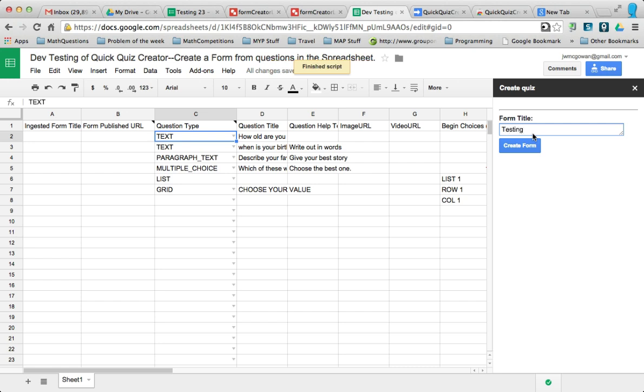Let's say Testing 35, I forget what we're on. So hit Create Form, and it'll go through and determine the question type, and then fill it in with the possible options.